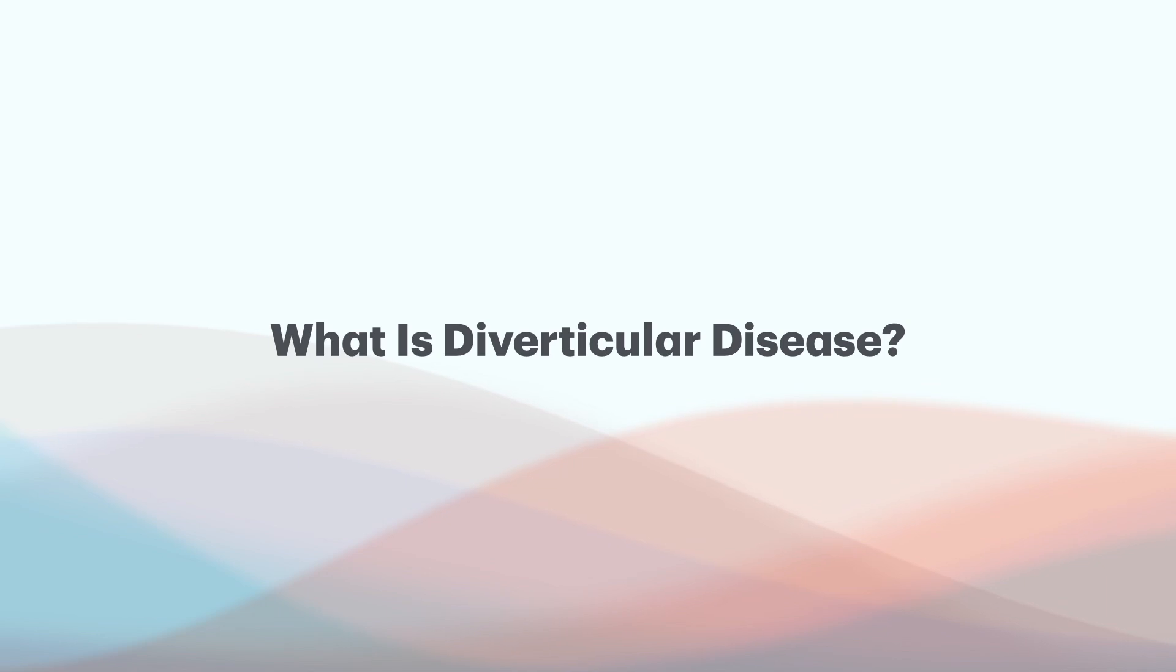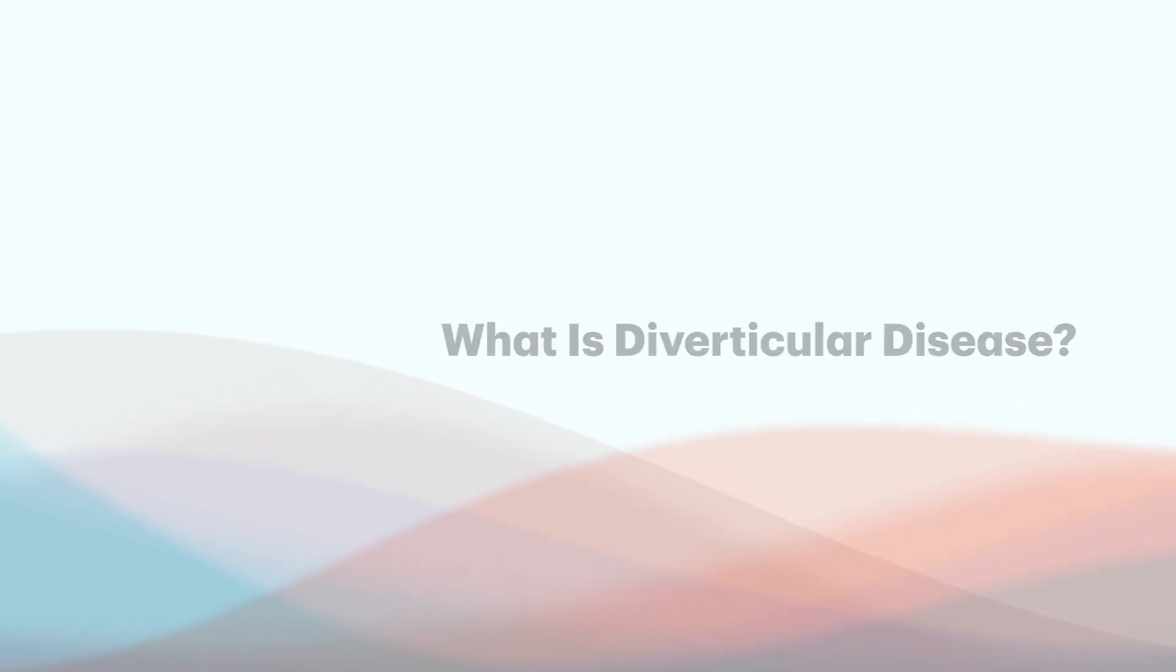Before we jump into the reasons as to why, let's do a quick rundown of some definitions. So what is diverticular disease? What is diverticulitis?